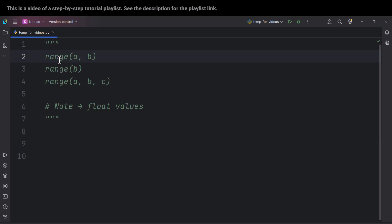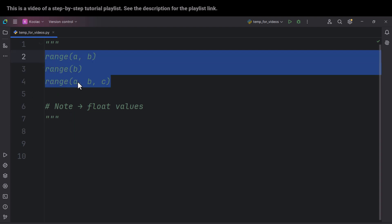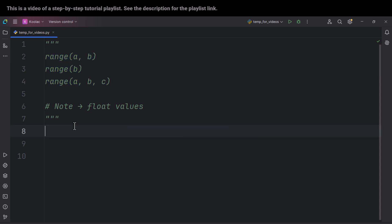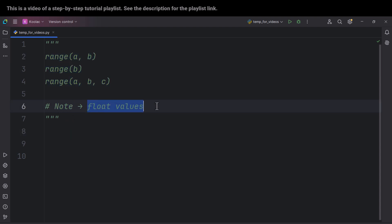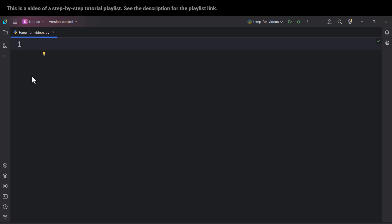In this video we're going to talk about the range function in Python and its three scenarios. We're also going to mention a very important note about float values and the range function.